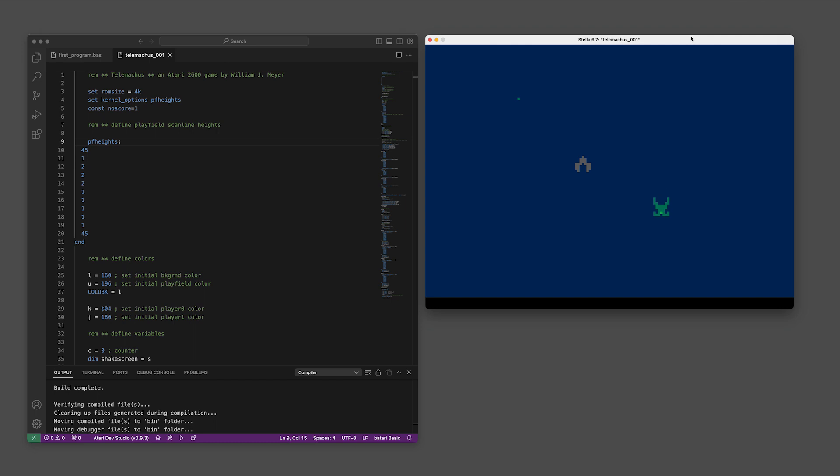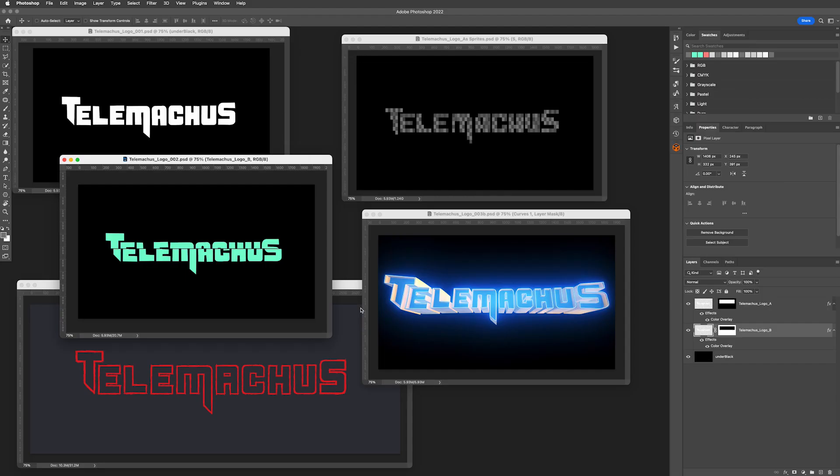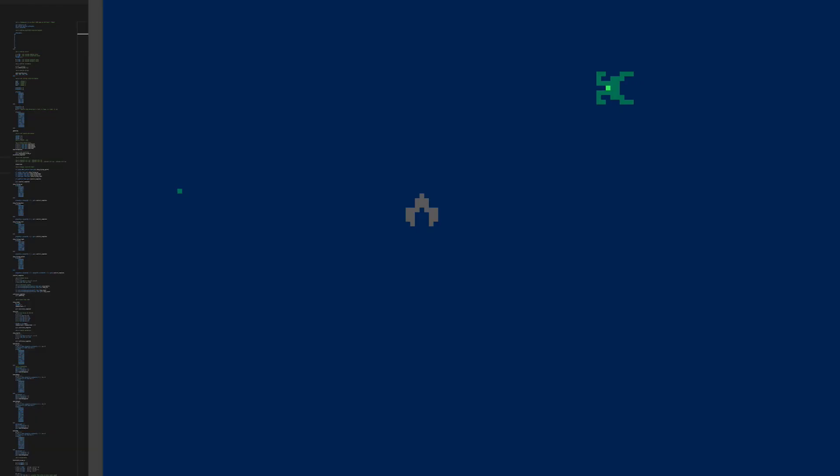Hey, this is William and this is going to be me stumbling through the process of making a game for the Atari 2600. It's called Telemachus. Why it's called this, I'm not exactly sure yet, but he's the son of Odysseus and Penelope in the Odyssey. I've always liked that name, not that the game has anything to do with any of that.